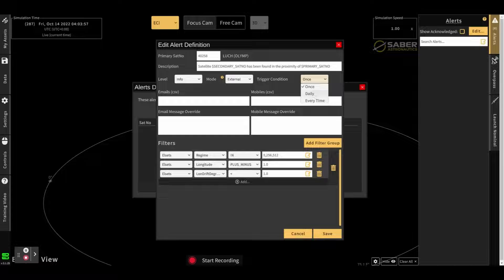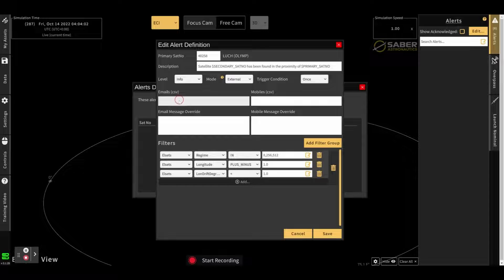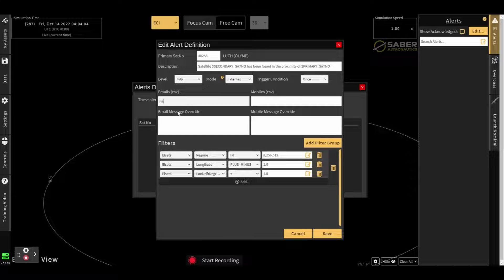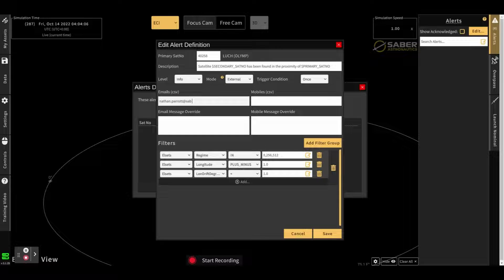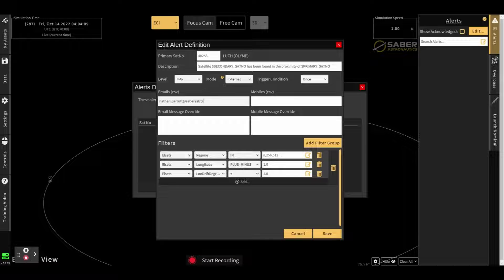The trigger condition, once, daily or every time, is pretty self-explanatory. Emails, a list of comma-separated emails can be provided here. And whenever an alert is generated, you will receive an email.